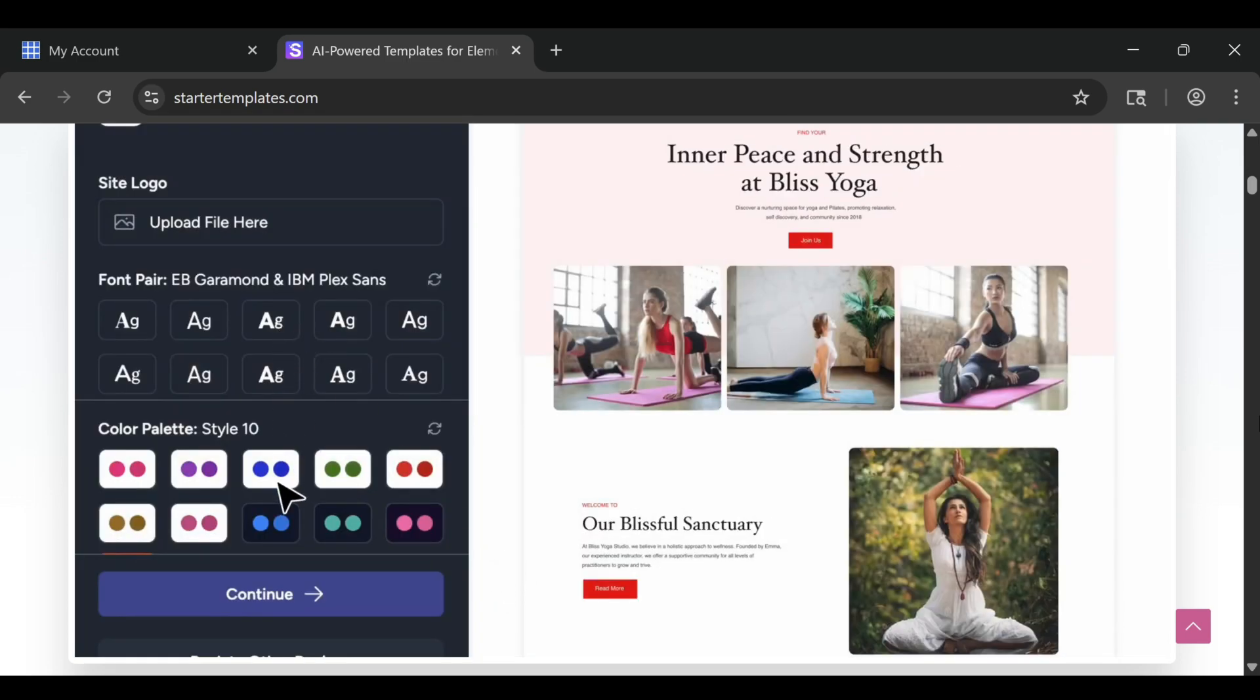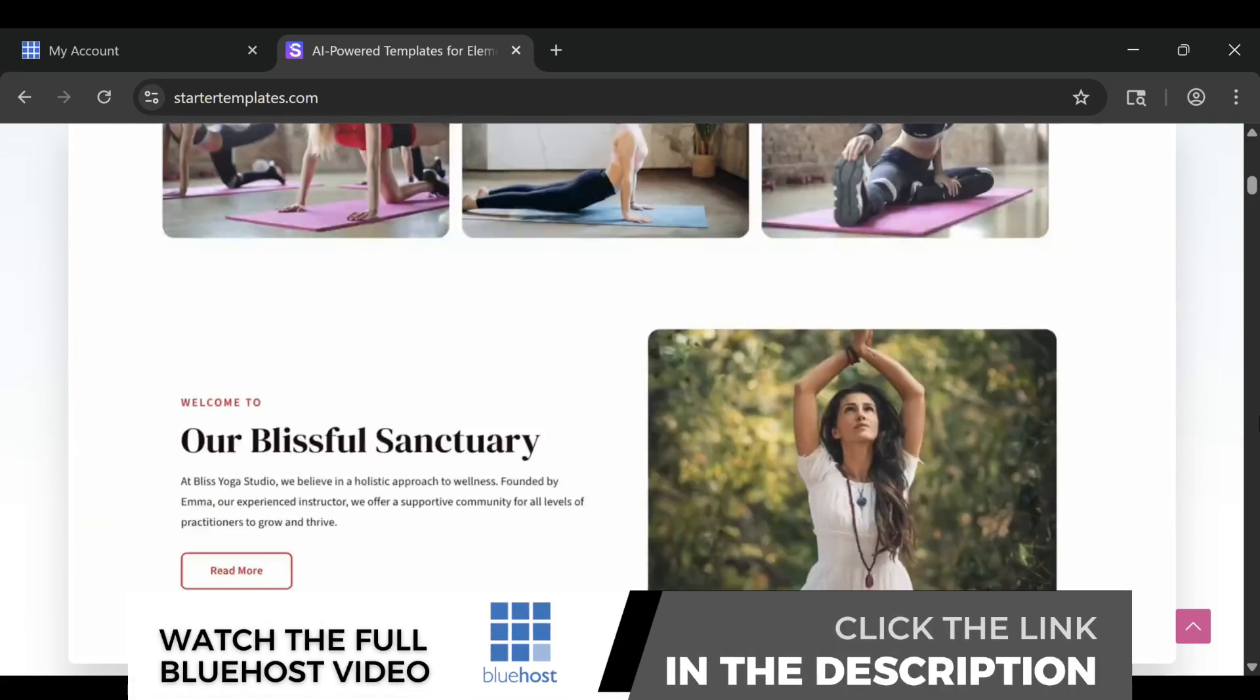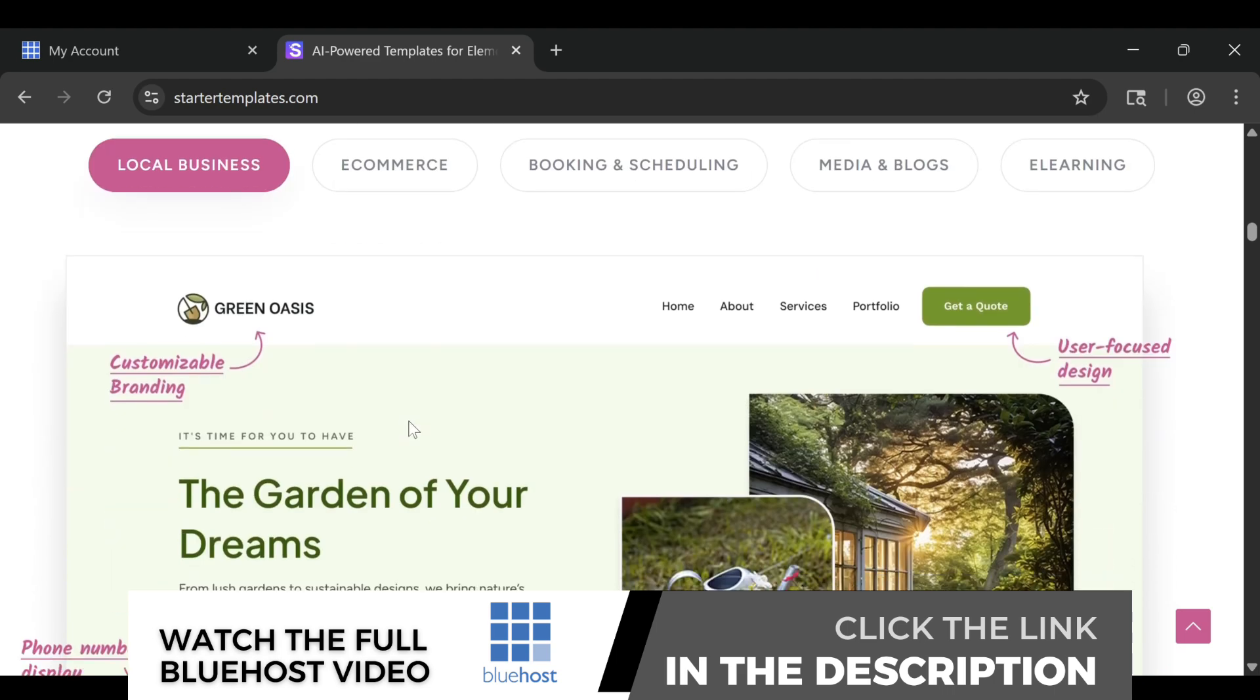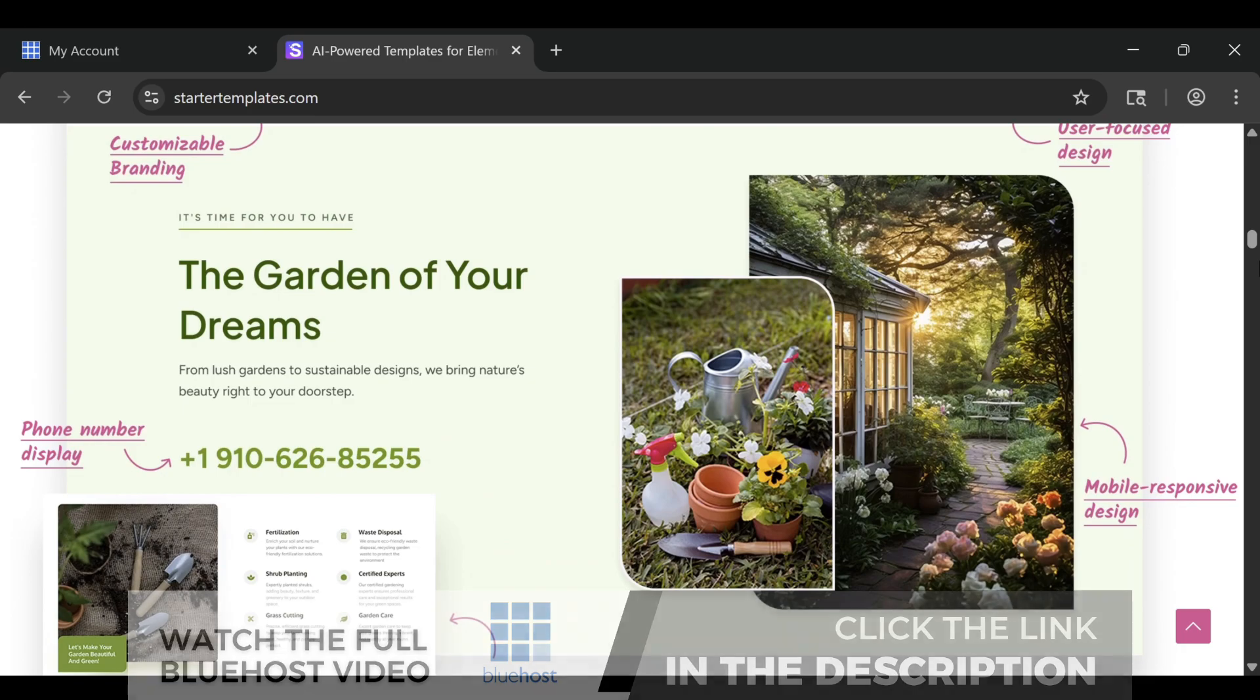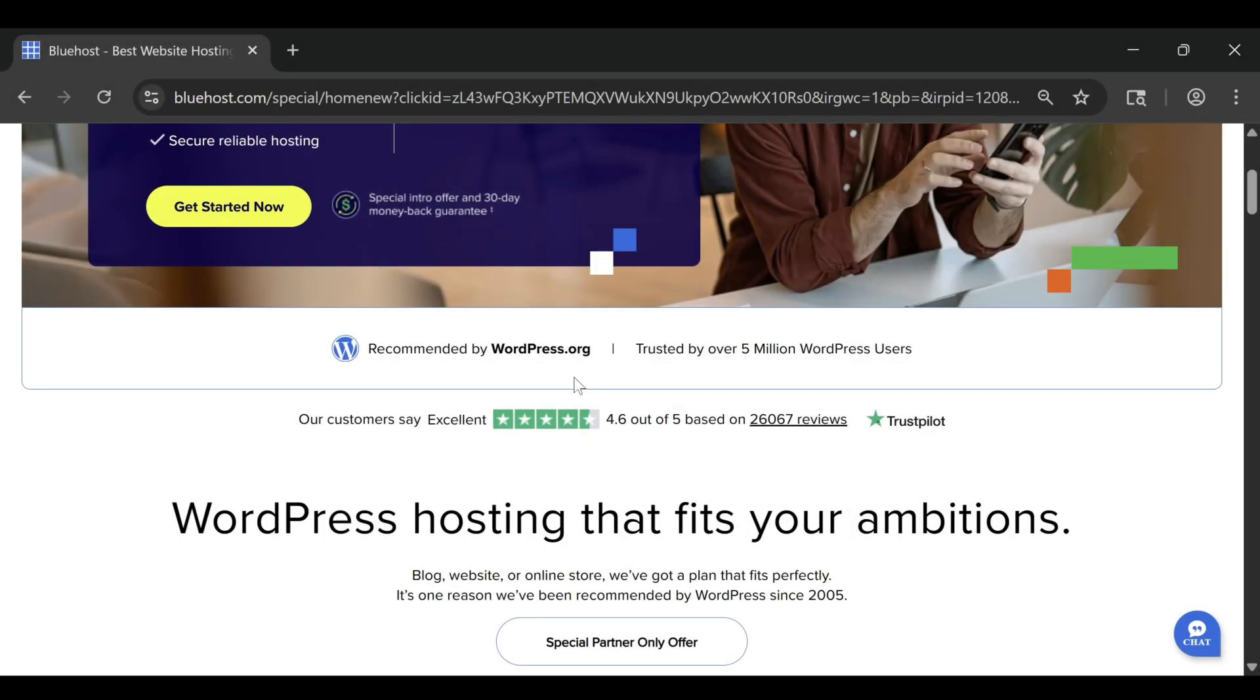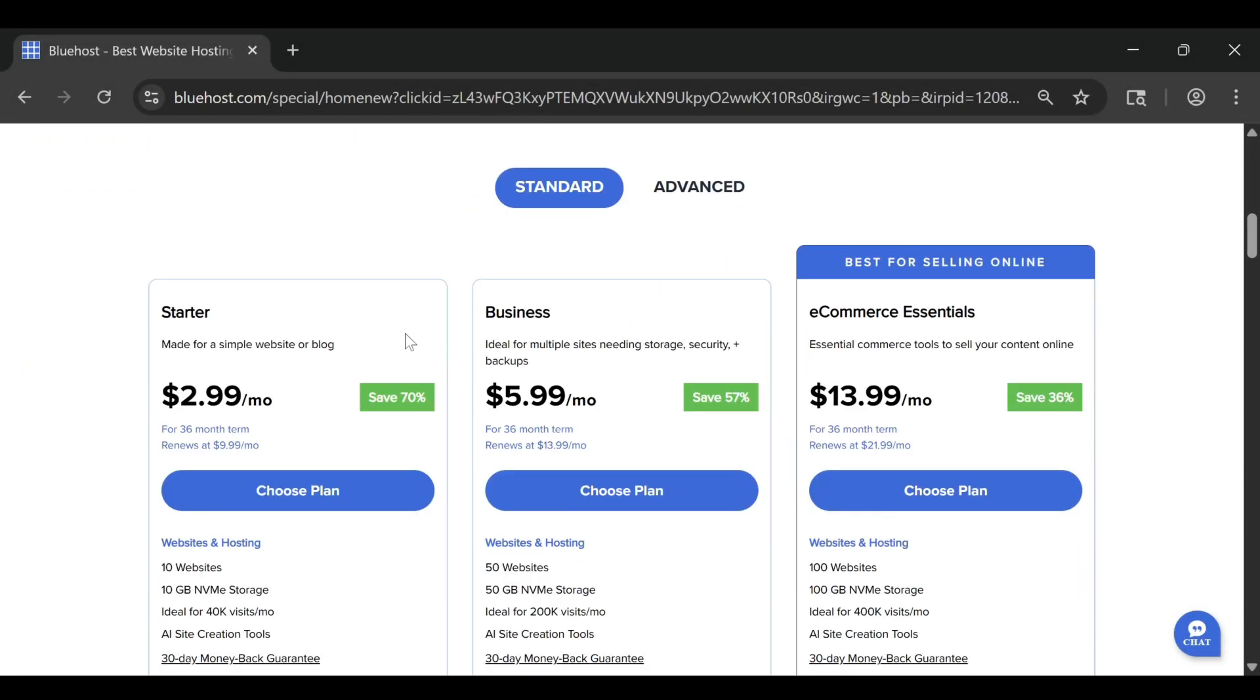After building multiple sites with Bluehost myself, I can tell you that it's one of the easiest and most reliable ways to get your website online, especially if you're new to this. And if you want to see exactly how to do it step by step, I've linked my full How to Build a Website on Bluehost 2026 tutorial at the end of this video and in the description below.